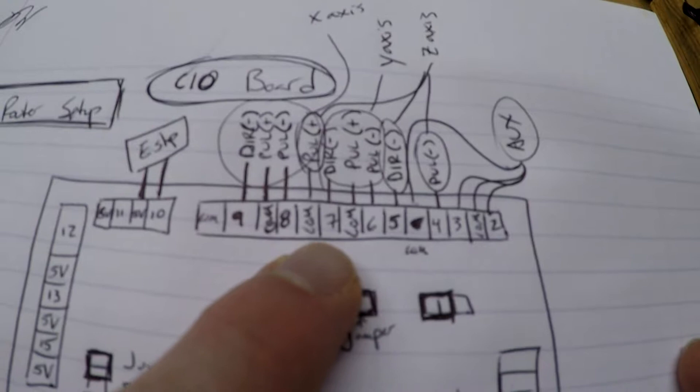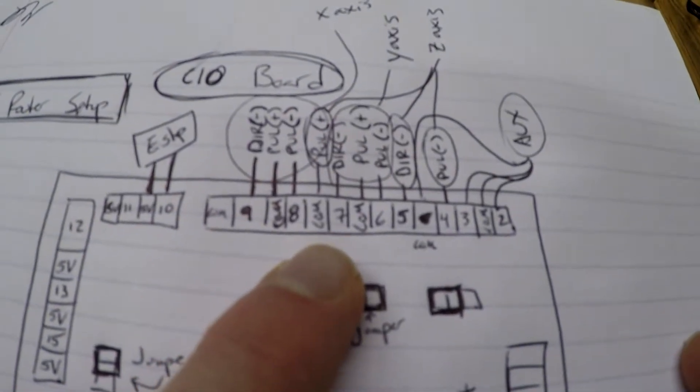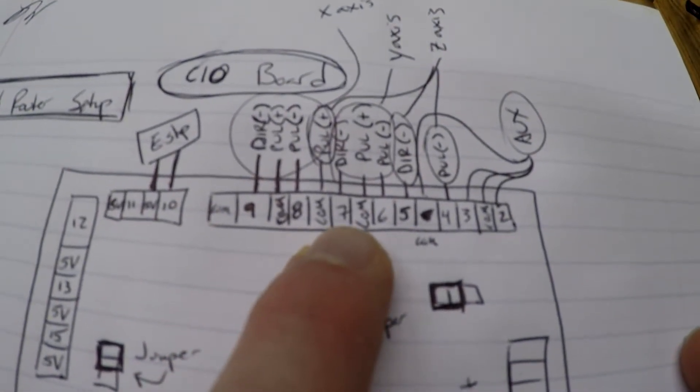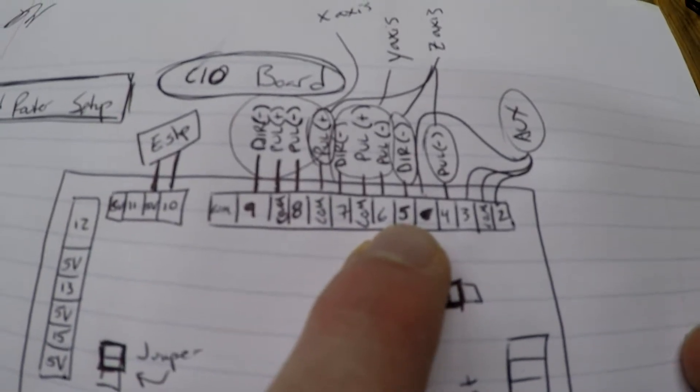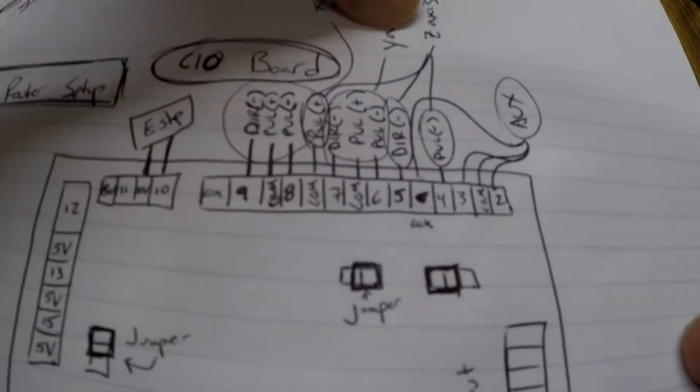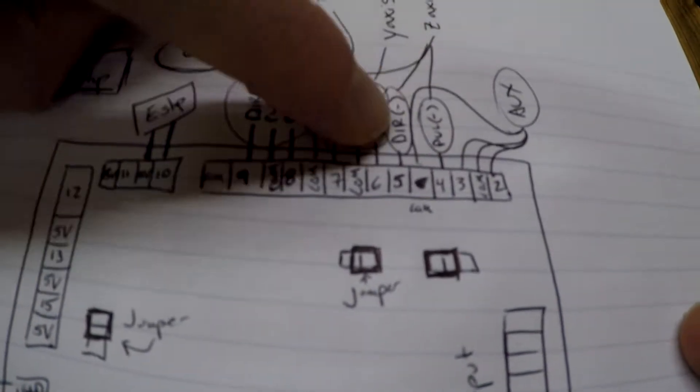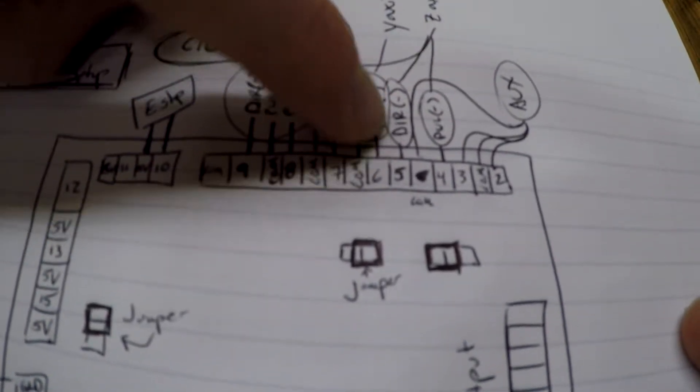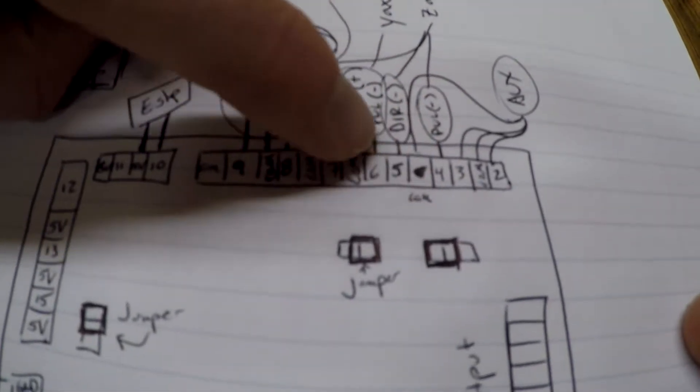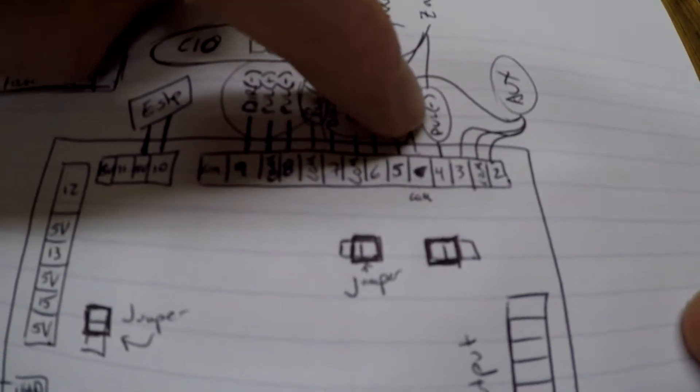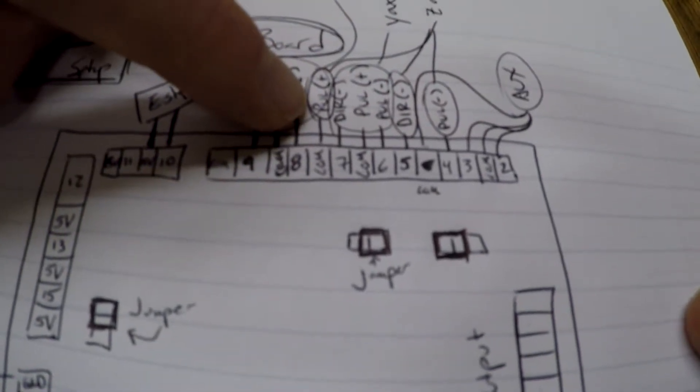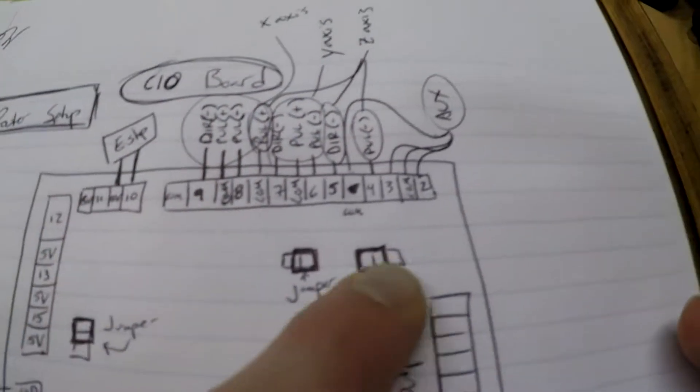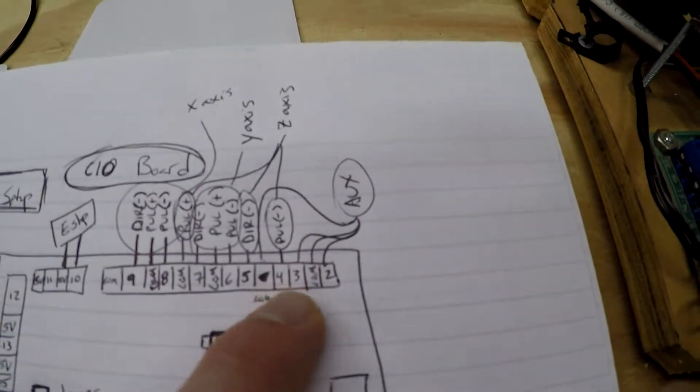So going on to my Y axis. It's a little messy here because I didn't make it big enough. But my Y axis is pin 7, the common, and then the 6. Number 6. That goes to the Y axis. Z axis. I have pin 5. Pin 4. That's for the negative direction. Negative pulse. And then positive pulse is the common.